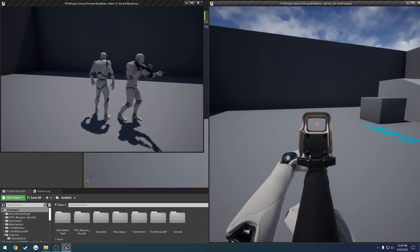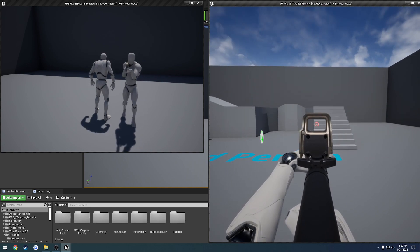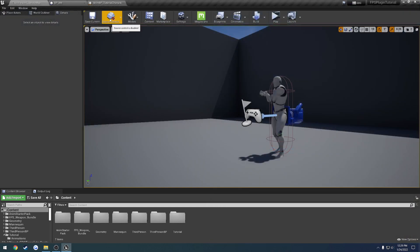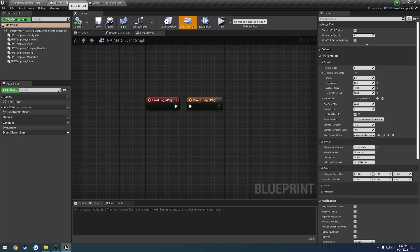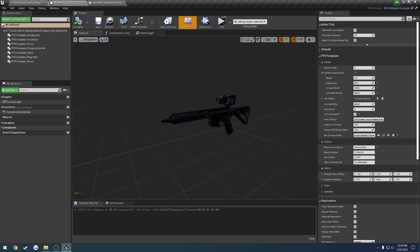So it basically offsets where the point of aim is going to be. We can actually control that on a per-firearm basis. So here we have the M4, and if we head down to the FPS template section and go to aiming, you can see here we have the shoulder stock offset.